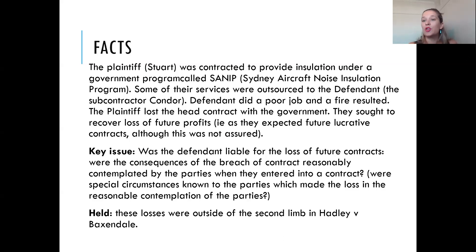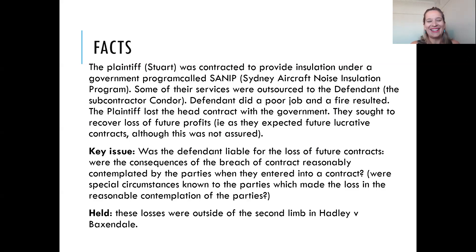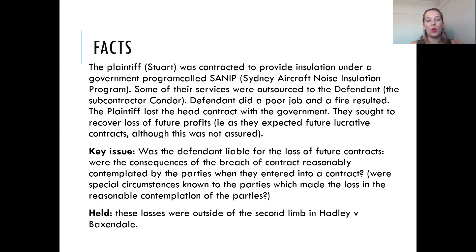So they sought the loss of future profits for a contract that they didn't necessarily have. The key issue that arose on the facts was whether Condor was liable for the loss of future contracts — that is, whether the consequences of the breach were reasonably contemplated by the parties at the time they entered into the contract.